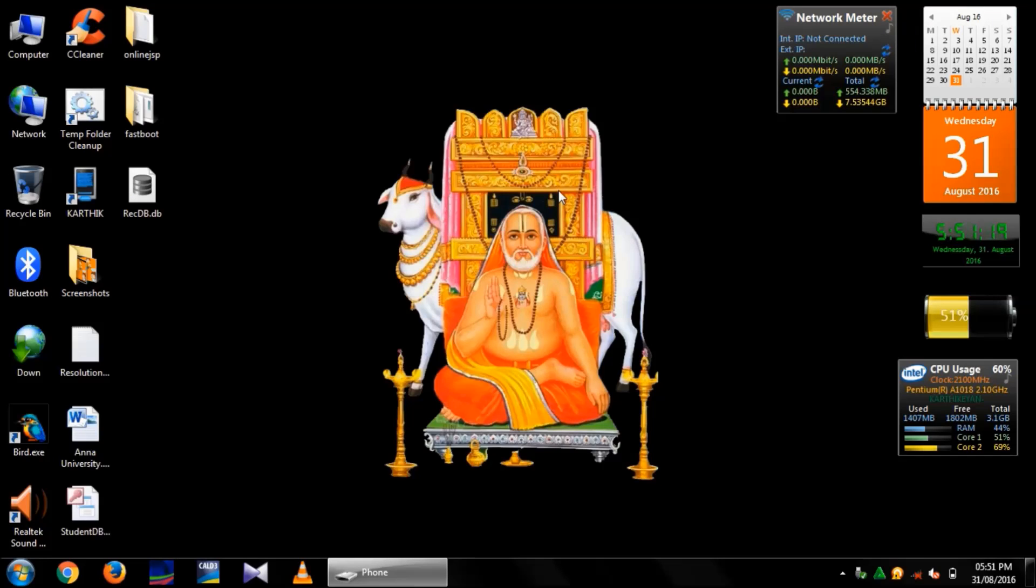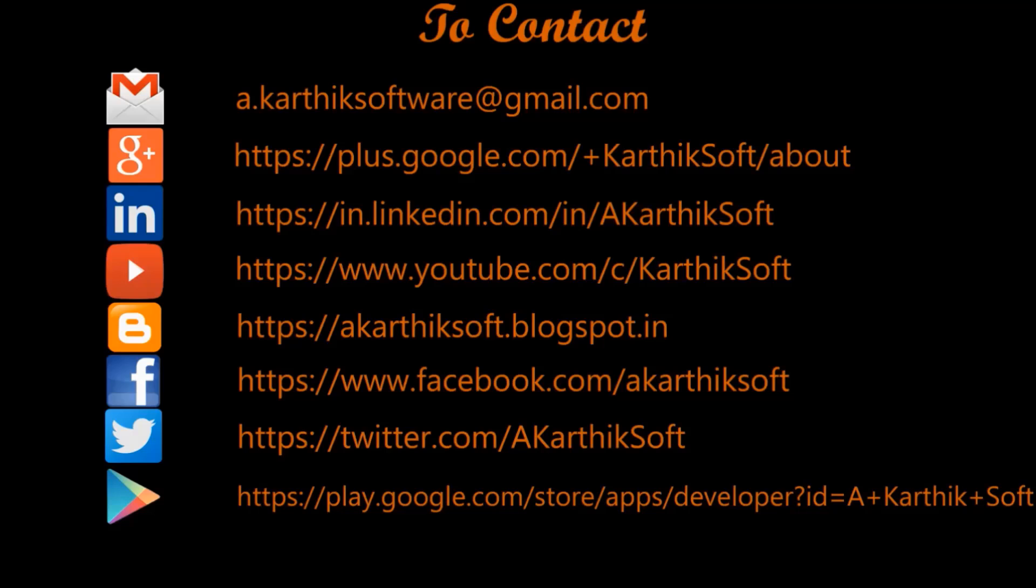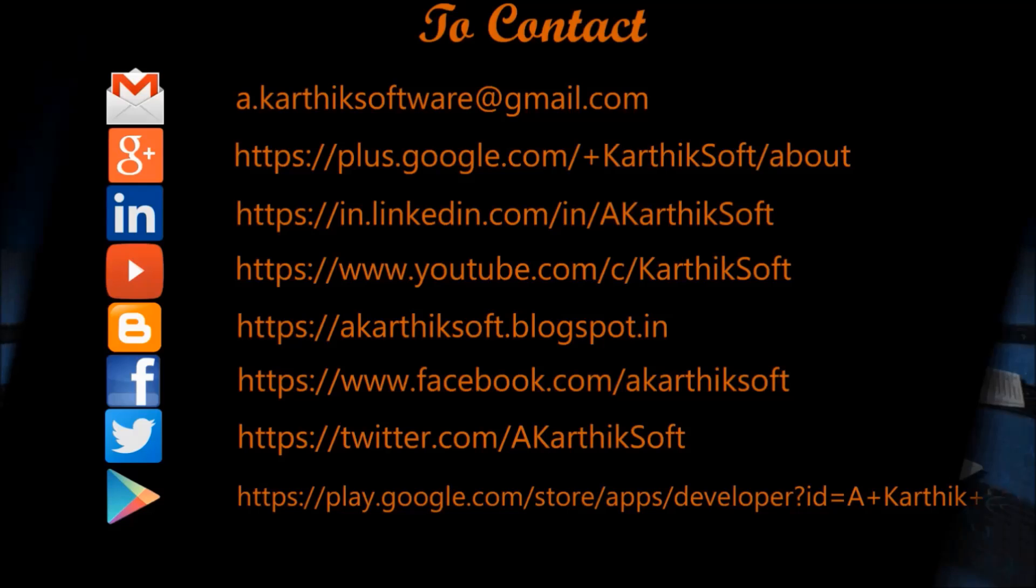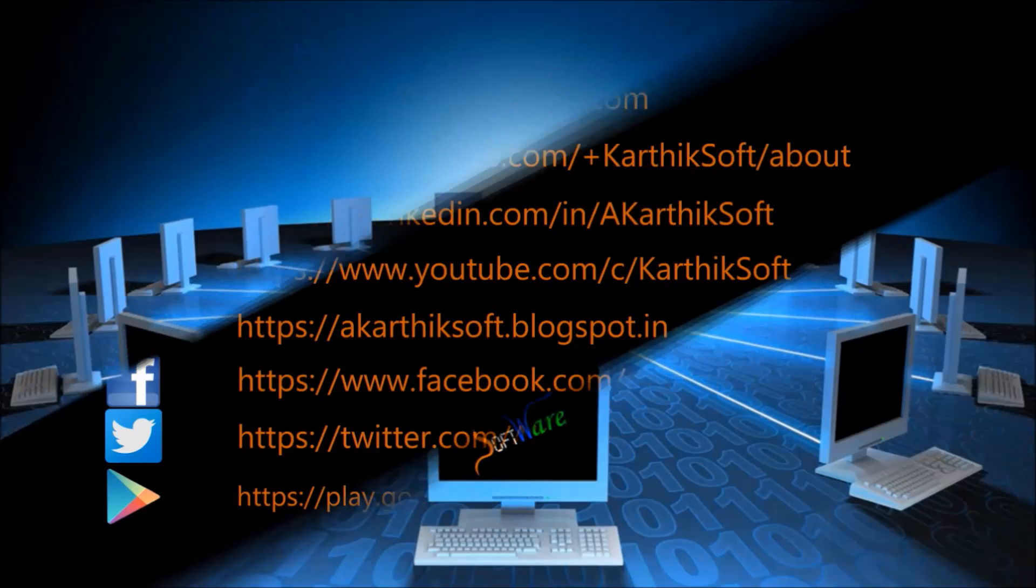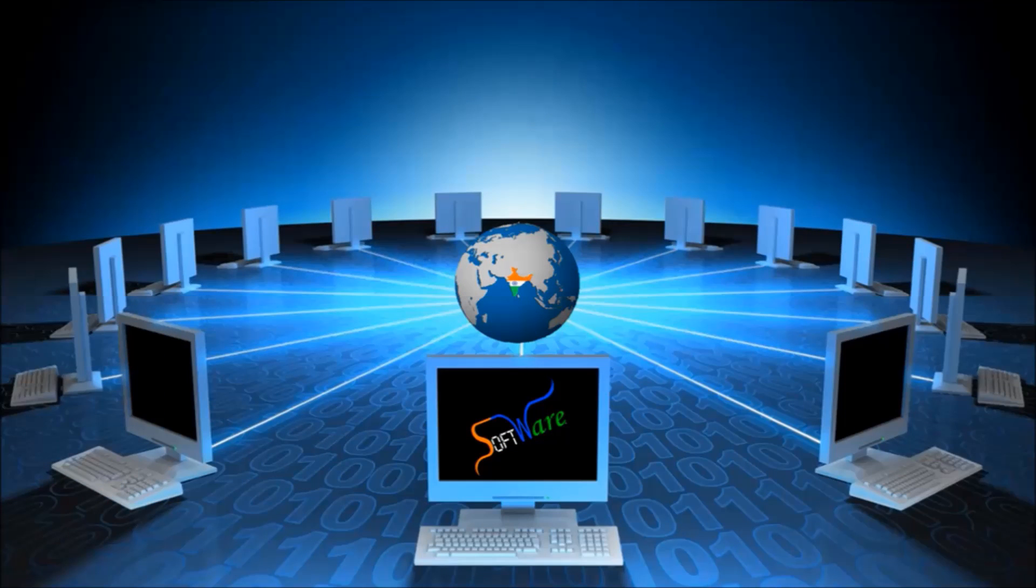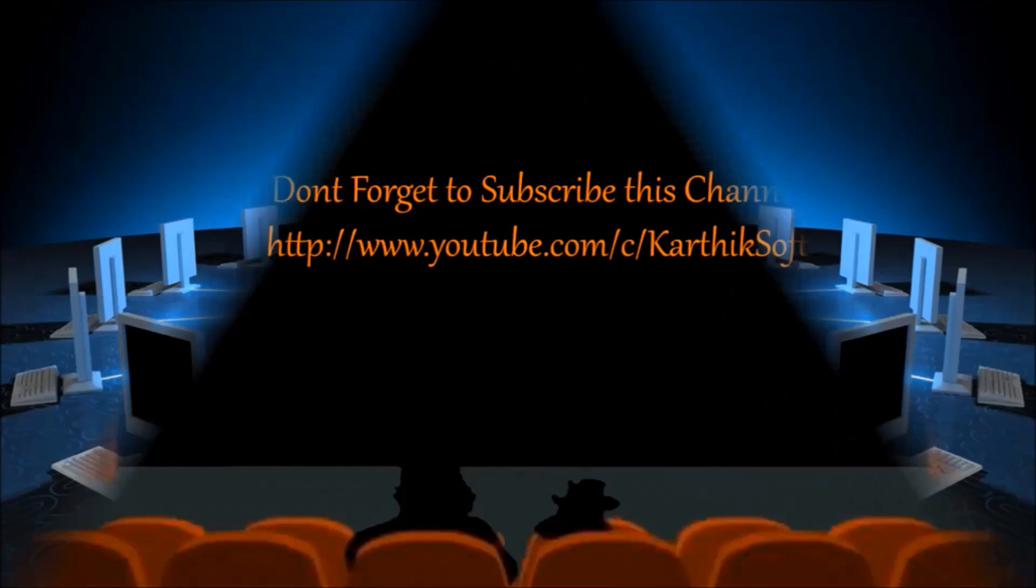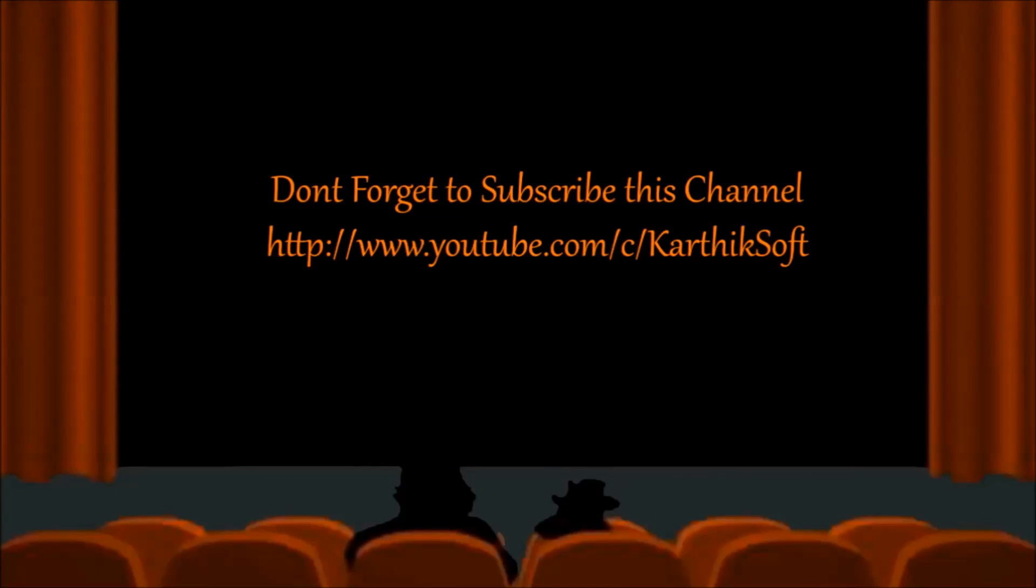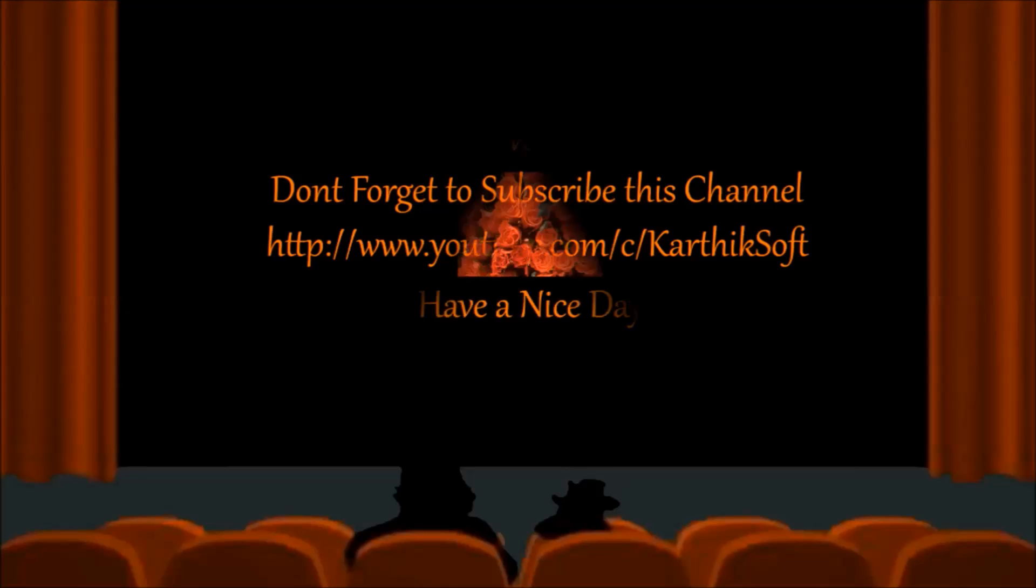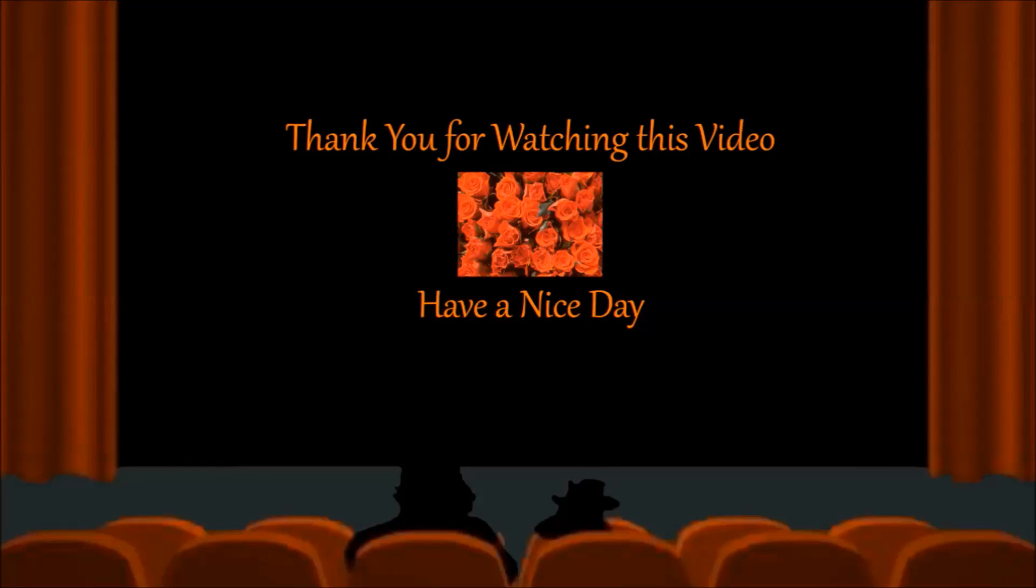That's it. You can contact me through Gmail, Google+, LinkedIn, YouTube, Blog, Facebook, and Twitter. You can download my apps from Google Play Store also. Don't forget to subscribe to my channel. Thank you for watching this video. Have a nice day.